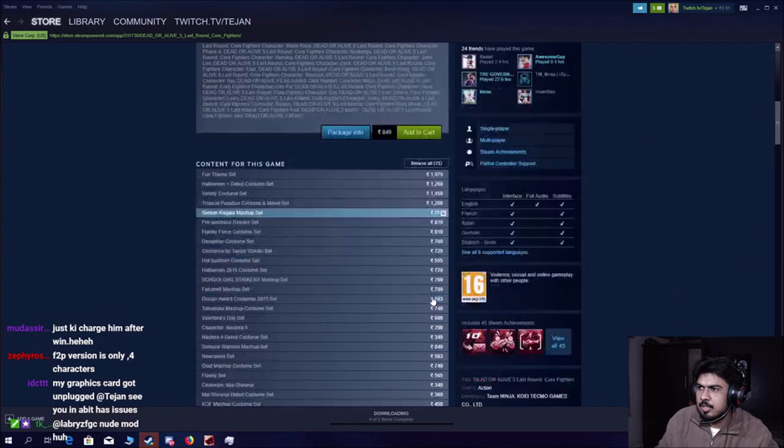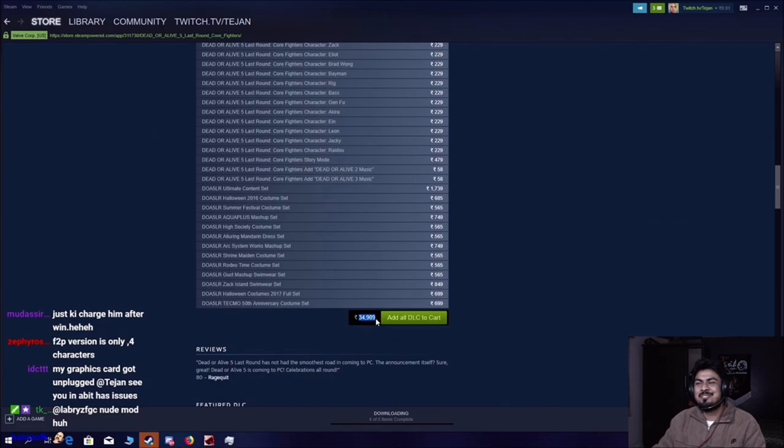What the fuck? 34,000 rupees? Look at this. Damn.